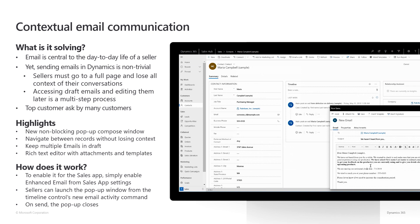This feature makes salespeople much more efficient while crafting their emails. To turn it on, simply go to the sales app settings and enable the enhanced email experience.